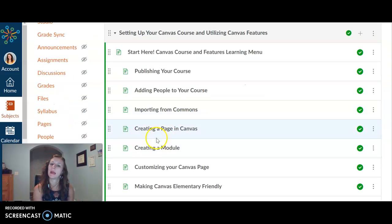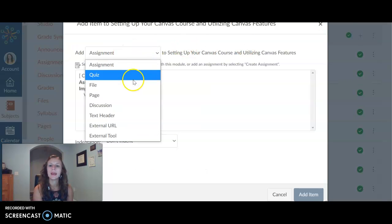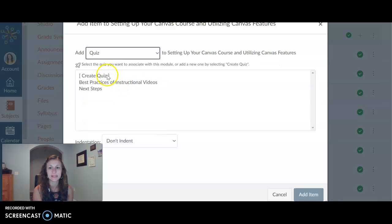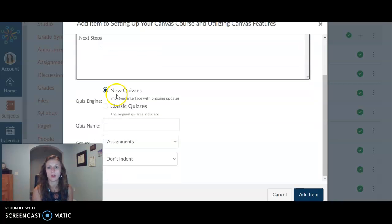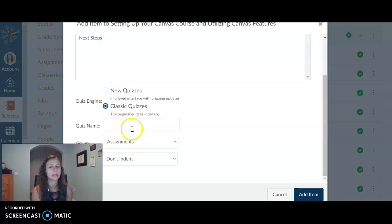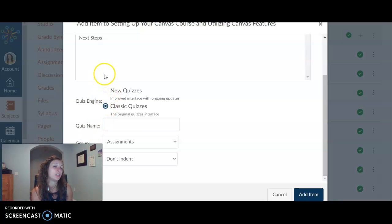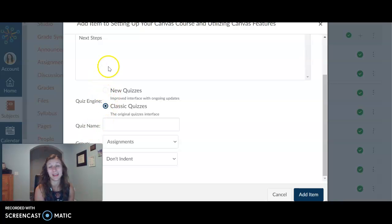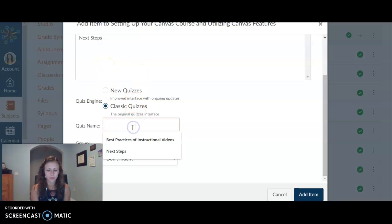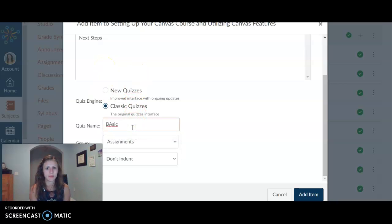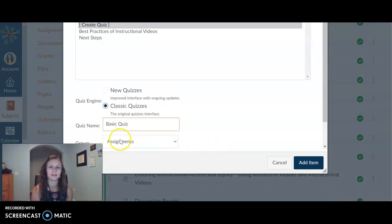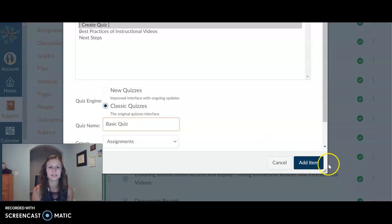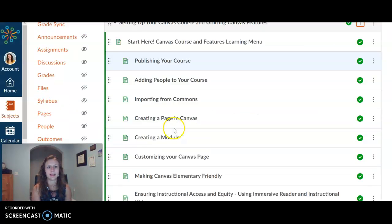Alright, so I am in my modules as always. I'm going to go ahead and click on the plus of whatever module I'm working on. I'm going to assign a quiz or add a quiz. We're going to create a quiz for right now. We're just going to stick with classic quizzes. I would love to talk to you guys more about new quizzes. It's a great way to do EOG-like reading quizzes. Hit me up if you want to talk about that. Alright, so quiz name. It's going to be basic quiz. That's what I've decided. I've named my quiz, I've clicked classic quizzes, I'm going to click add item.